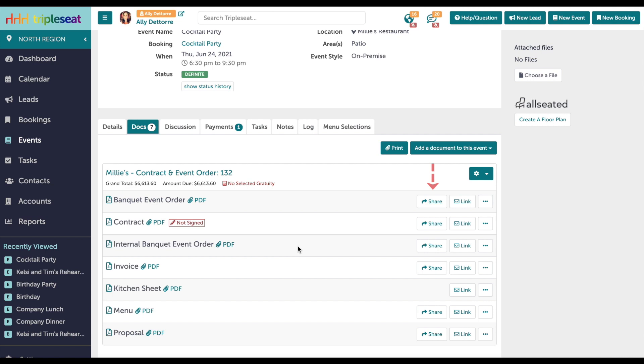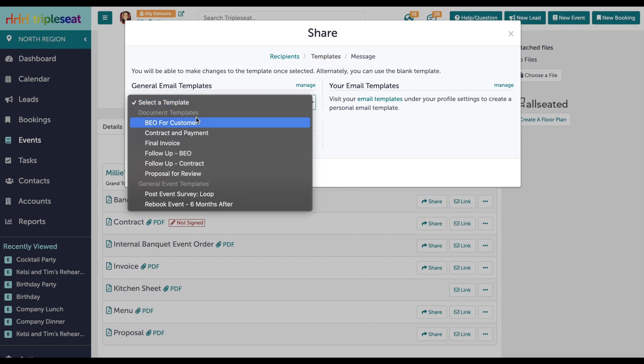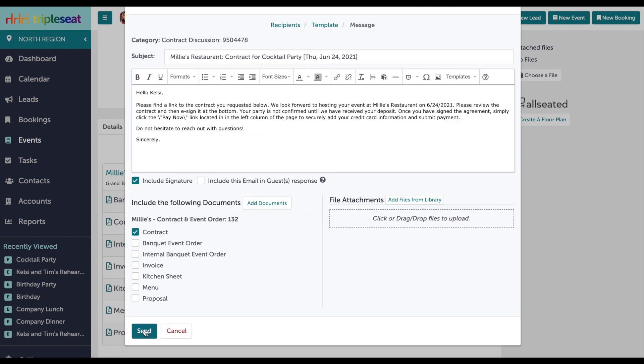When you click Share, you'll choose an email template to send alongside the document. Once sent, your guest will receive an email with a link containing the shared documents and any payments attached.